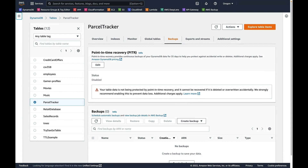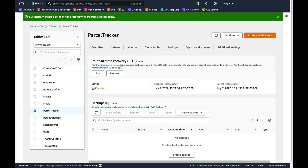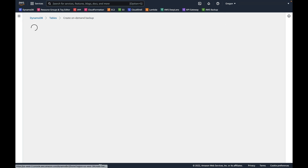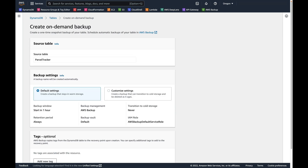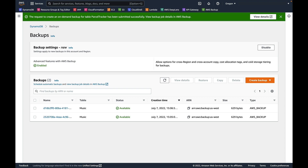Let's look at a demo. Here we have a table called Parcel Tracker in the DynamoDB console. We're on the Backups tab, and I'm going to turn on continuous backups with point-in-time recovery. I click Edit, I click Enable, I hit Save Changes, and I'm done. It is now backing up every single item that is written or updated in this table. Now let's set up an on-demand backup. I hit Create Backup, Create On-Demand Backup. With the default options, it'll use the AWS Backup Service, start within the next one hour, won't use cold storage, and will have no retention period — it'll just be there until I delete it. I hit Create Backup, and the AWS Backup Service will start creating the backup. You can see I already have two backups created just a little bit ago.